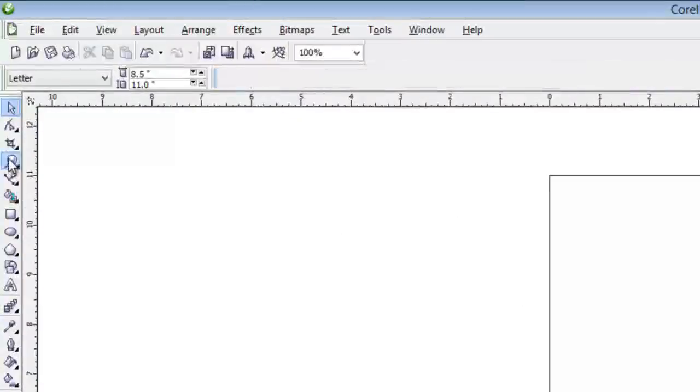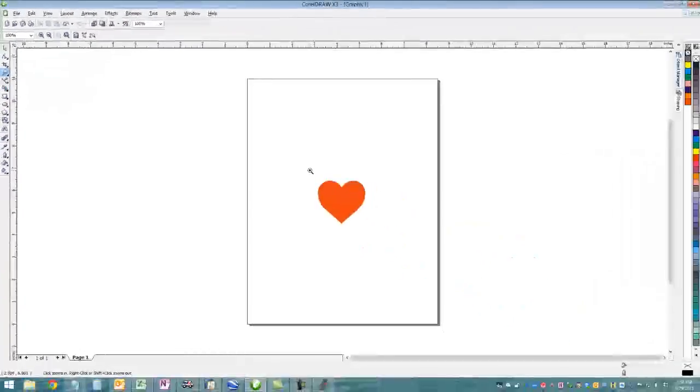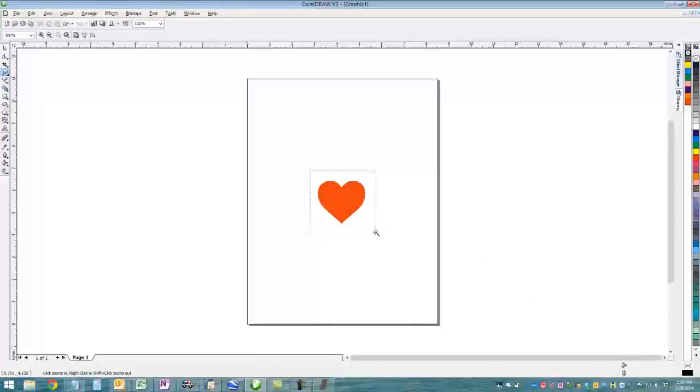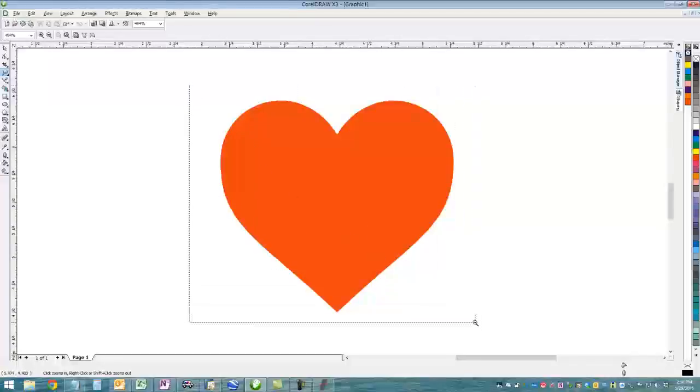Next we're going to zoom in on it so we can actually see what we're tracing. Draw a box around it using the Zoom tool.